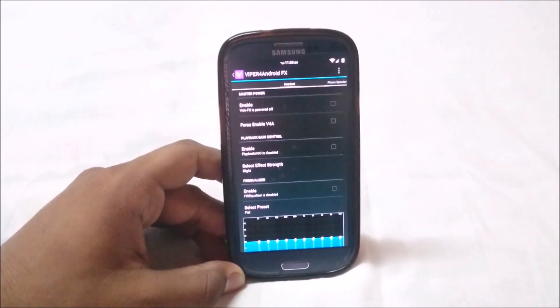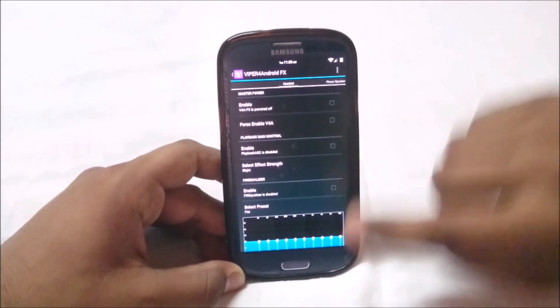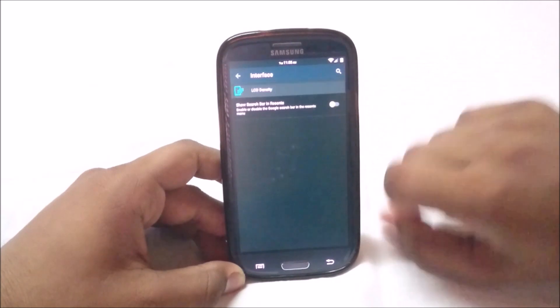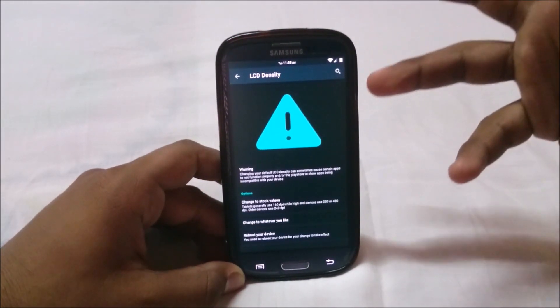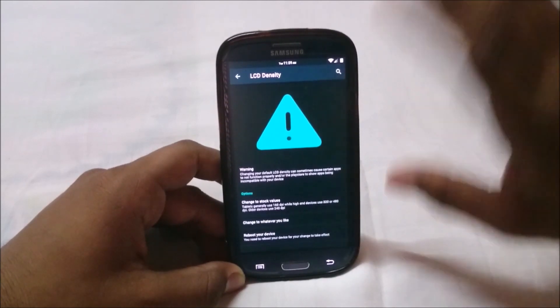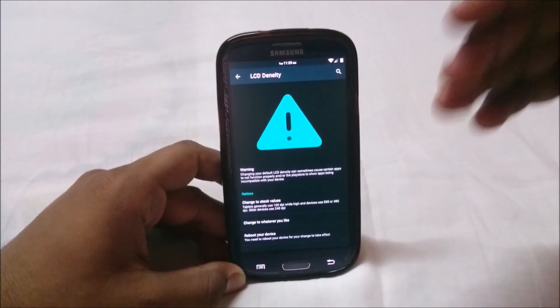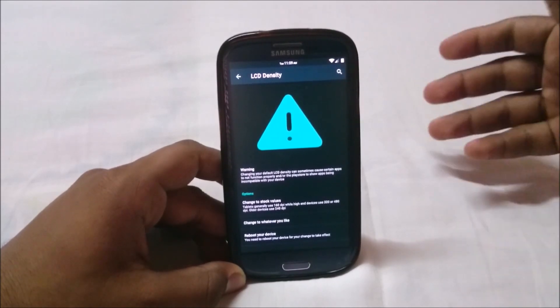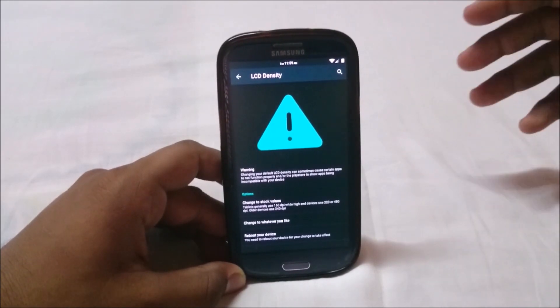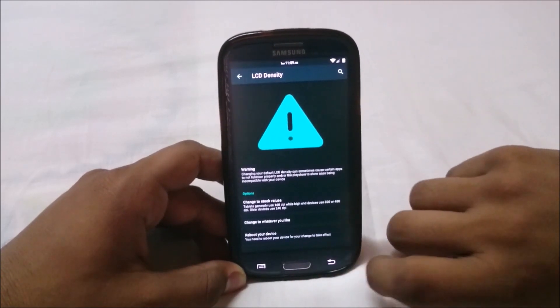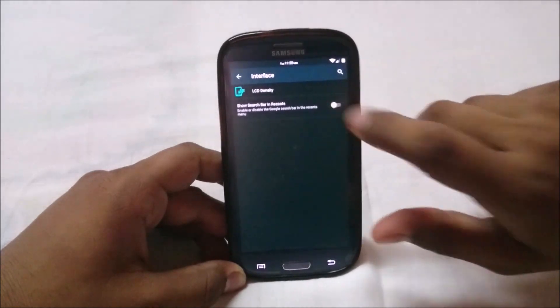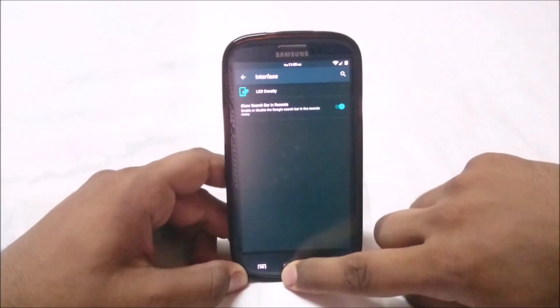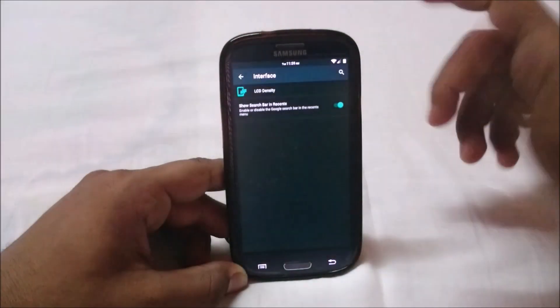You can customize everything. It's not just an equalizer, it can control almost everything about your audio experience. In interface settings, you have LCD density. You can change the density, right now it's something like 300. You can change it to 320, 480, even 240, 160, whatever you need. You just have to reboot your device. You can enable the search bar in recent menu.